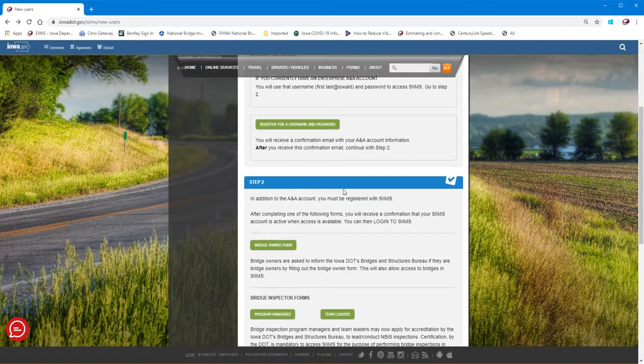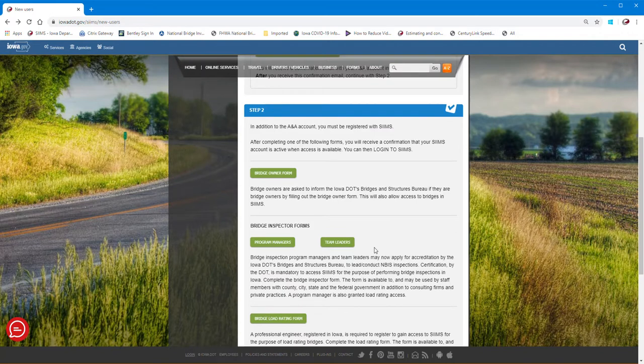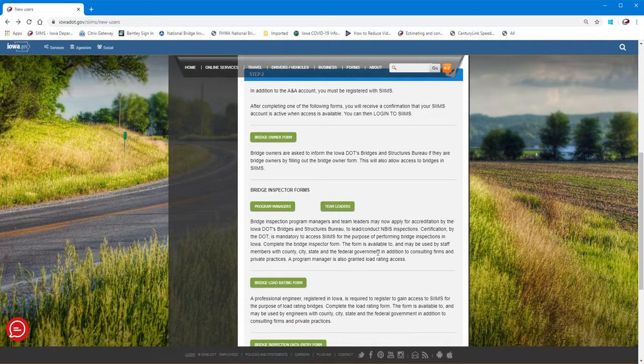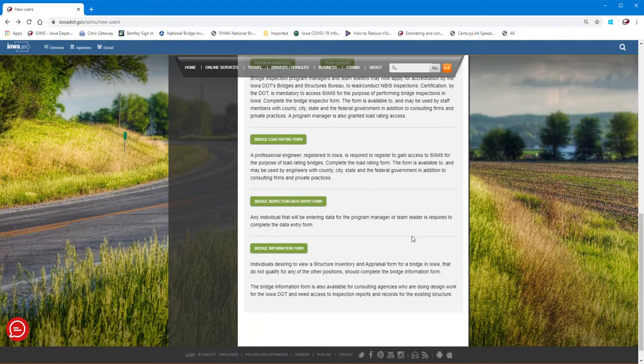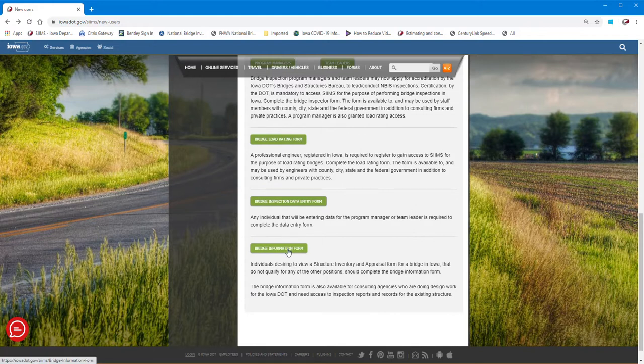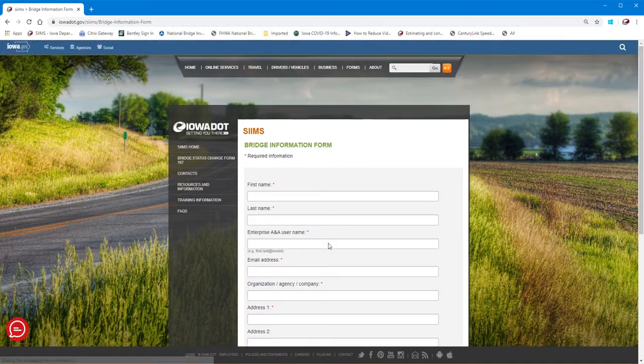The next step is you need to fill out what type of access you want within SIMS. Are you a bridge owner, program manager? In this case I'm just going to open up for bridge information. So this is for folks that just need to get read information - they're not actually doing inspections.